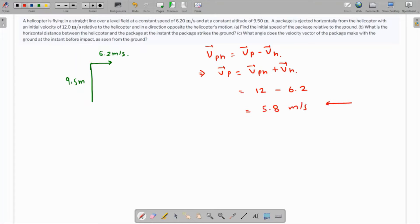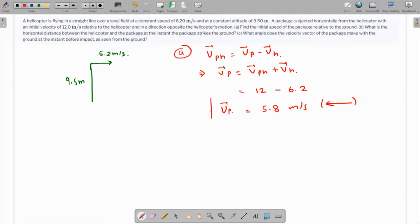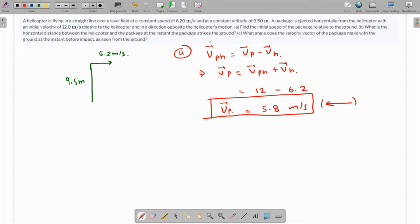That is definitely towards the left as per the assumed directions. So 5.8 meters per second is the velocity of the package with respect to the ground — this is the answer to part A: what is the initial speed of the package with respect to the ground.